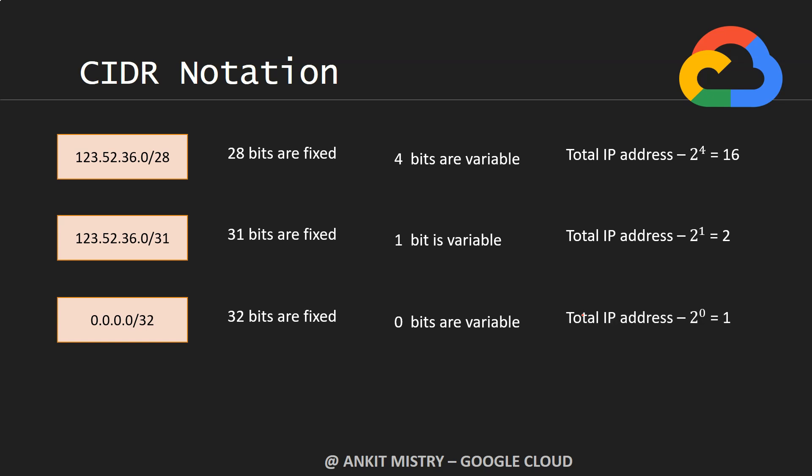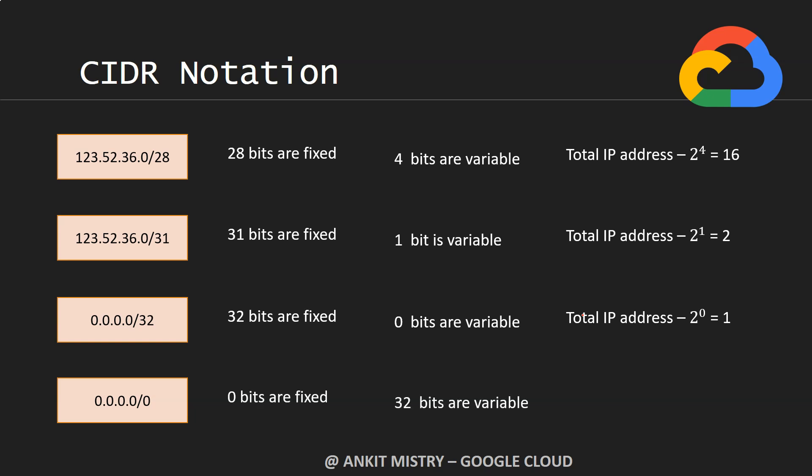If you see the last one, just /0, that's the very lowest number. That means zero bits are fixed, everything is variable - 32 bits are variable. So all those IP addresses will be represented, like 4 billion (2 raised to 32).